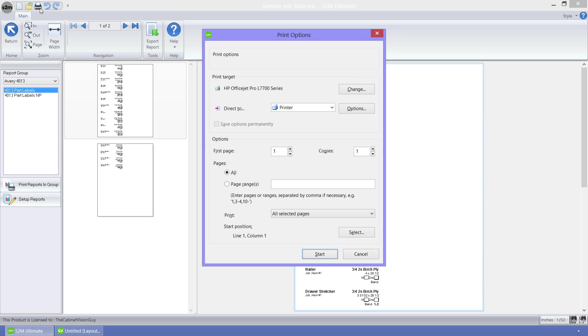This dialog is split up into several groups. The print target is what we will print to. We can choose the printer, which will affect the margins and such of the report. It also has the printer options that you can use. The options group allows you to specify what is considered the first page,